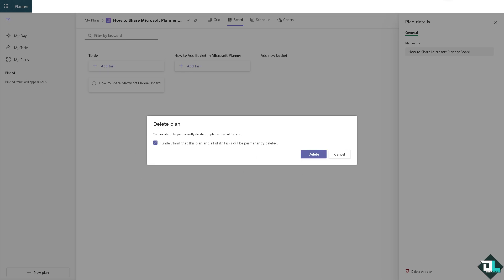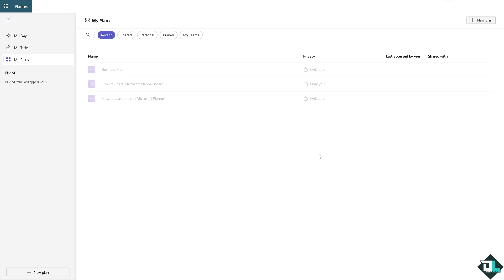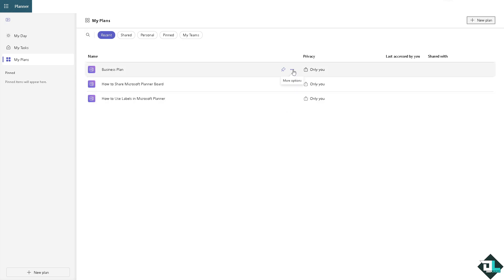But I want you to know that the only person that can delete a specific plan is the plan owner or the account holder for Microsoft Planner. If you're just a collaborator you're not going to be able to delete any plans here, your access is kind of limited. But if you are just a collaborator, the option that you can only do is basically...